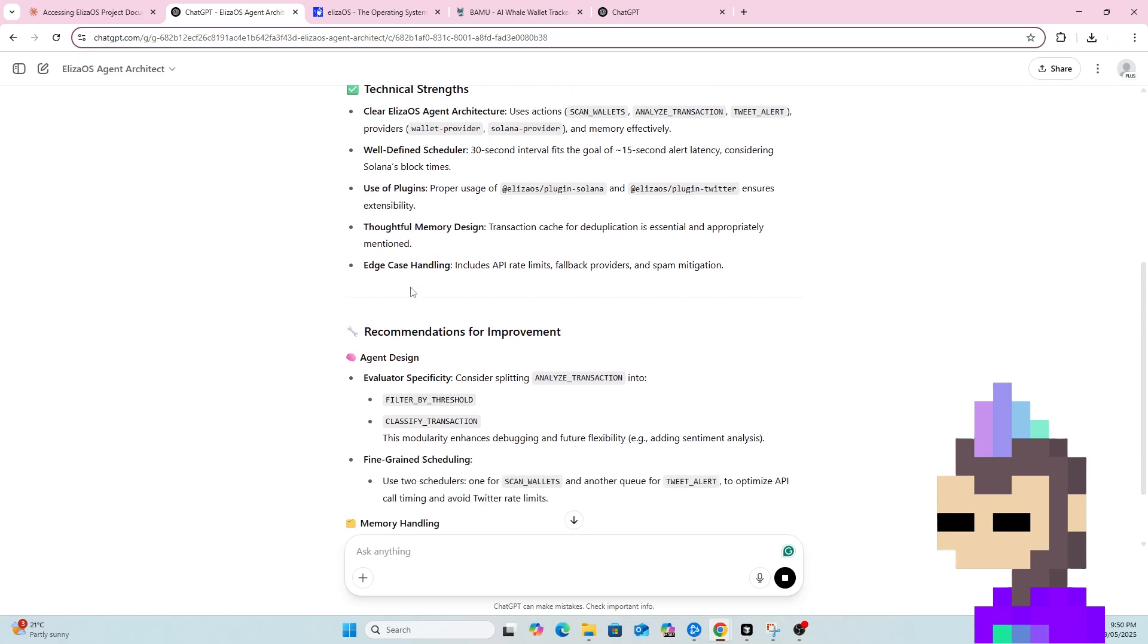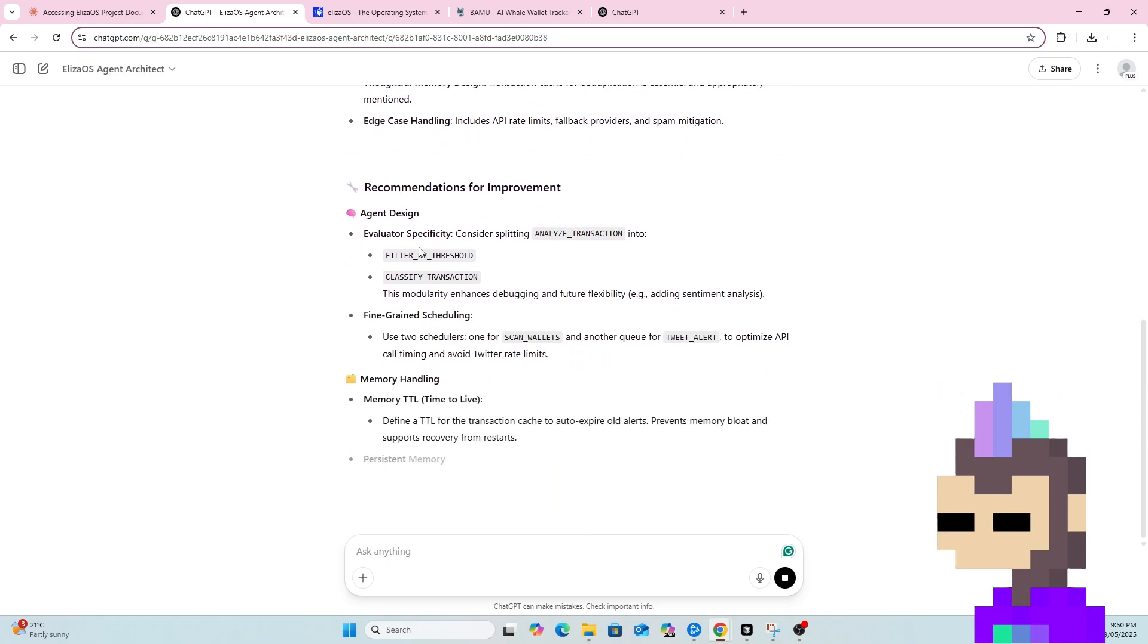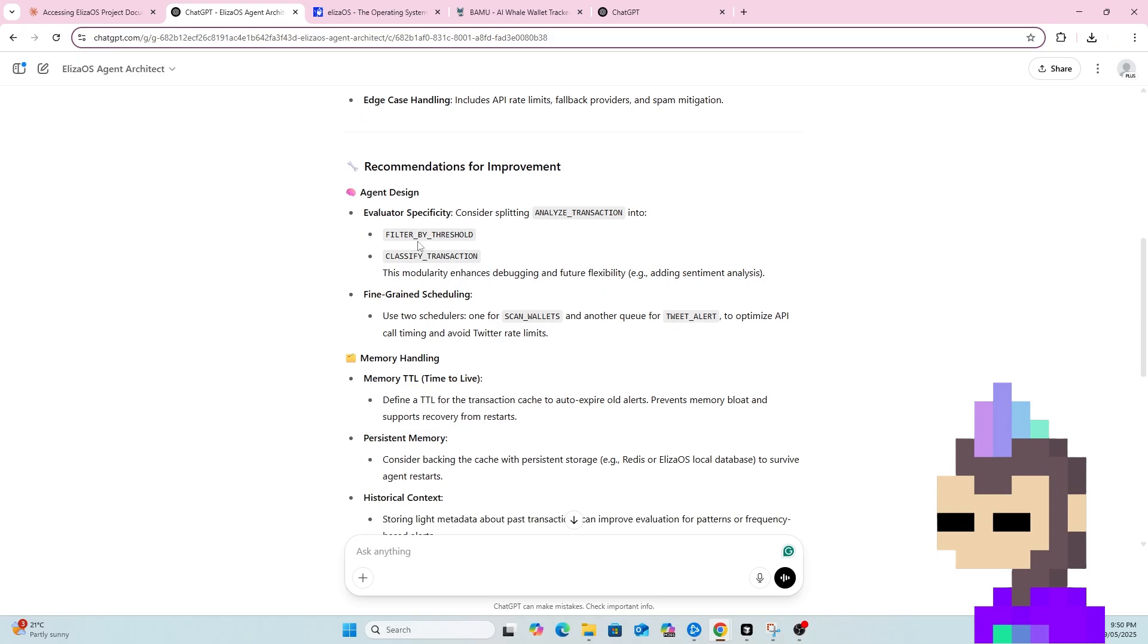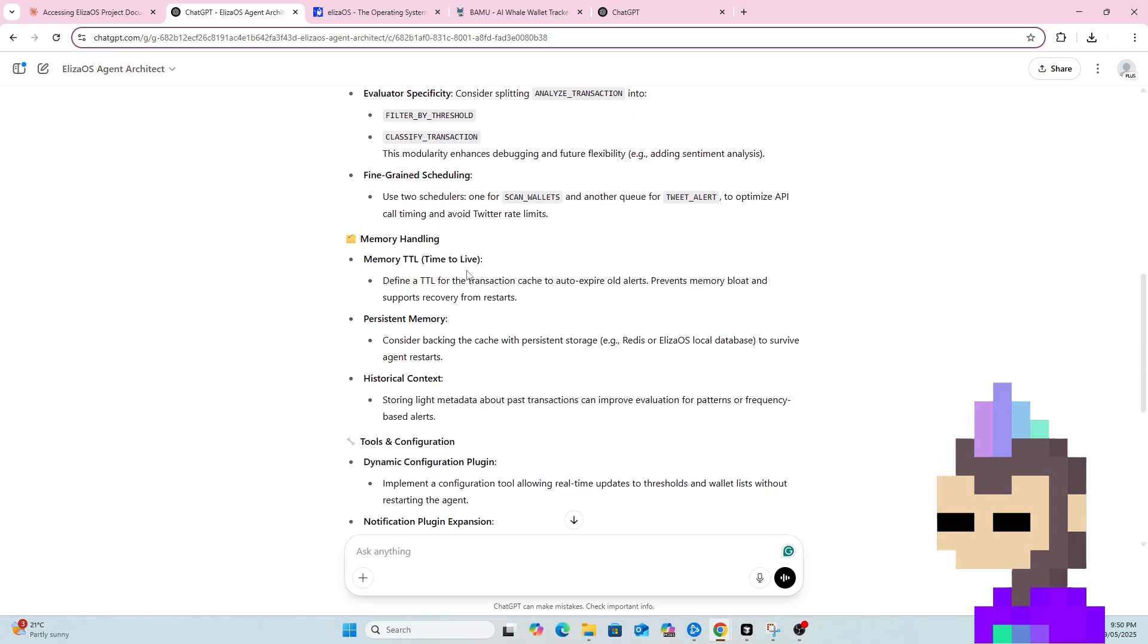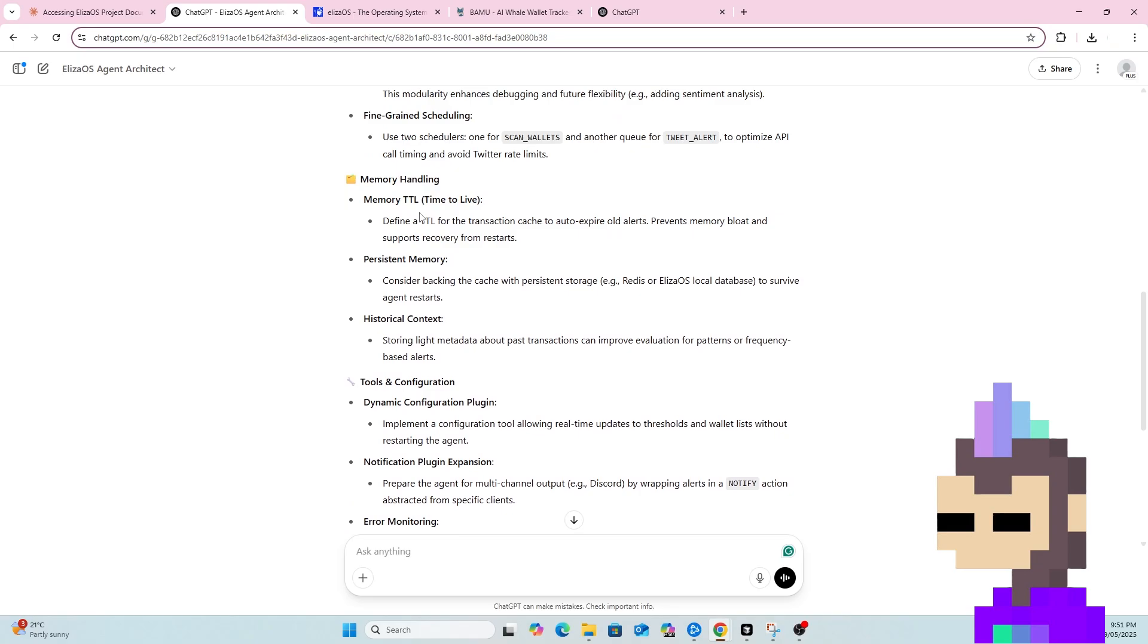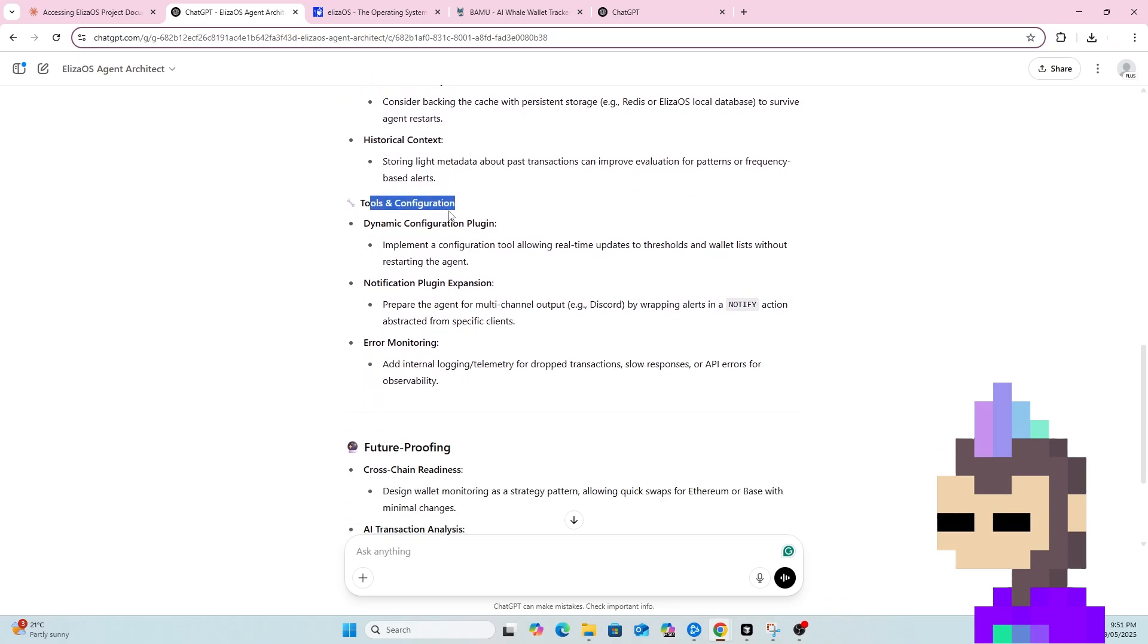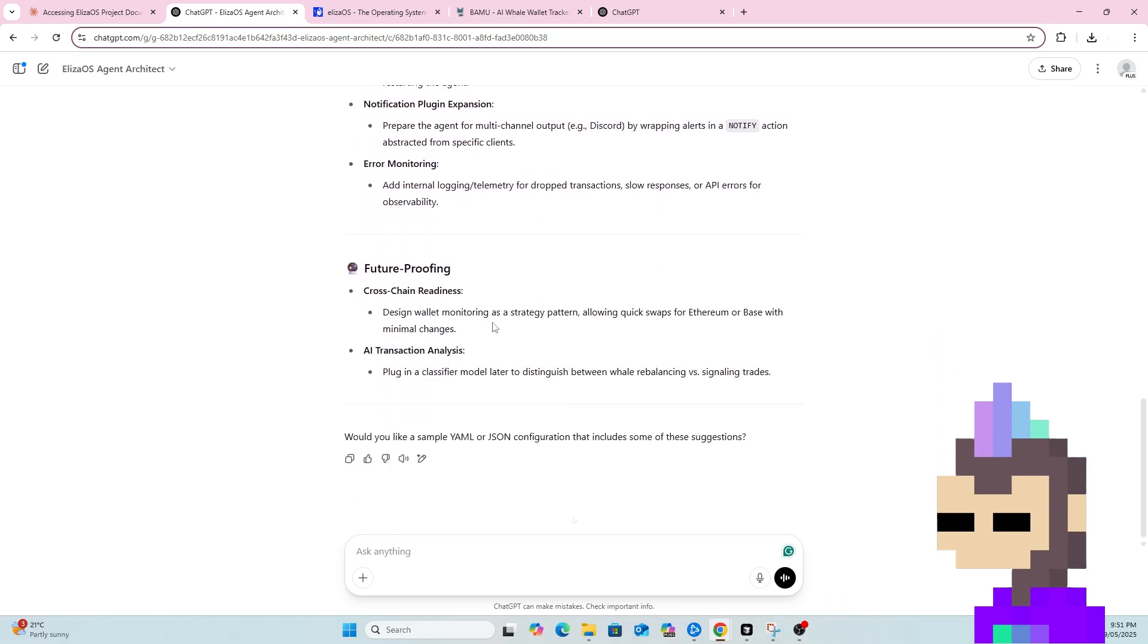We can see it's listed the strengths, some recommendations for improvements. So it's recommended splitting analysed transaction into filter by threshold and classify transactions. That's probably a good idea to break down those two actions into separate actions. Fine-grained scheduling. As you can see, it's also suggested some improvements in memory handling tools and configurations.